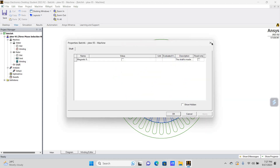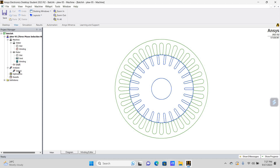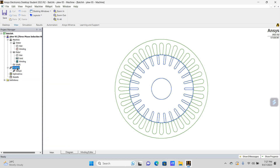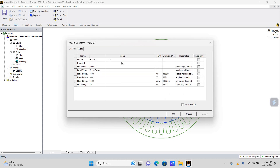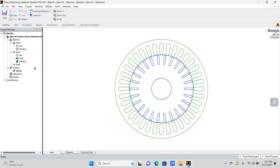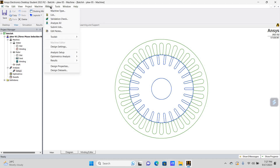All these parameters are available here. What we need to do is go to the setup. Here we get the machine geometrical and technical specifications. This motor is 3.8 kW, rated voltage is 380 volts, rated speed is 1420 RPM, and operating temperature is 75 degrees Celsius. Whenever we have all the geometrical parameters, or if we update the geometrical configuration, we need to go to the RMXpert Tool and do the validation check.